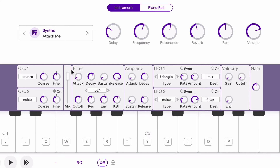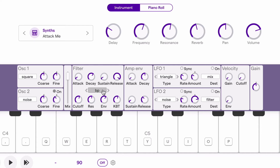The filter section includes attack, decay, sustain, and release — but keep in mind, this is ADSR just for the filter. The amplitude envelope controls the volume of the overall sound. Right now we have a low-pass 24 filter selected, but we could click here to change that to a high-pass. Let's hear what that sounds like — only the high frequencies are passing through, which makes it sound much thinner.